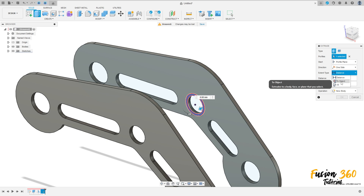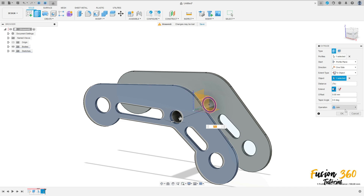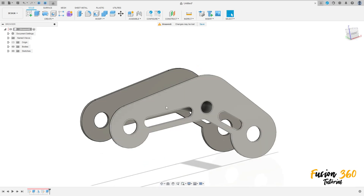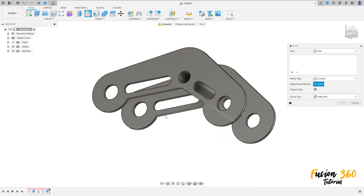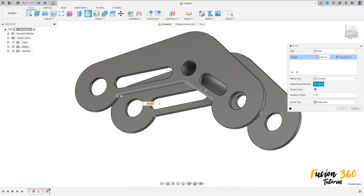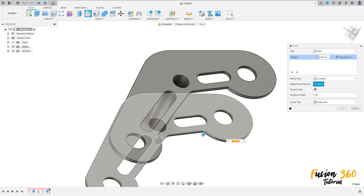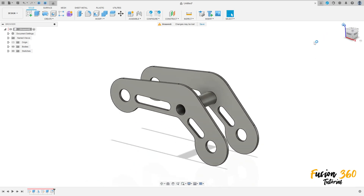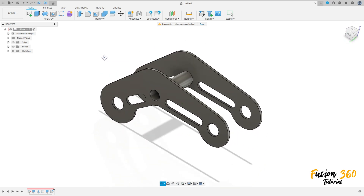Go to extrude, select this profile here. The extrude type is 'to object' — select this face here. Operation: join. Press OK. Now go to modify, select fillet — select this edge here, this edge here, this edge here, and this edge here. The fillet radius is 15 millimeters. Press OK. Here we finish our exercise — thanks for watching, subscribe to my channel for more, and see you in the next video. Bye bye.